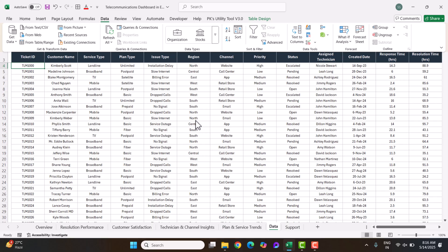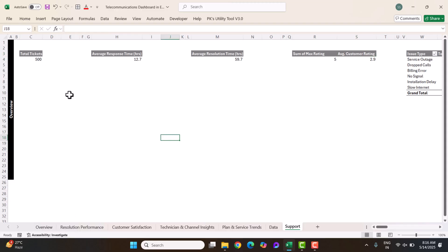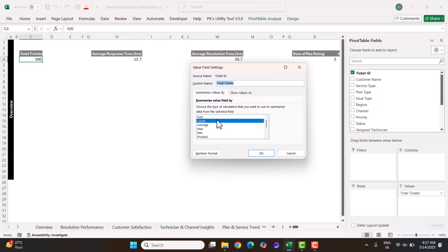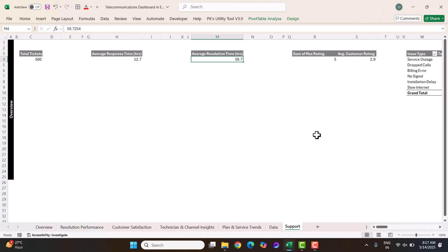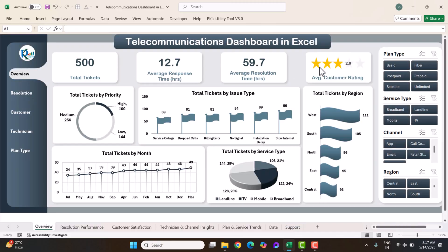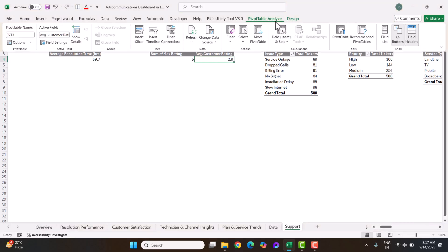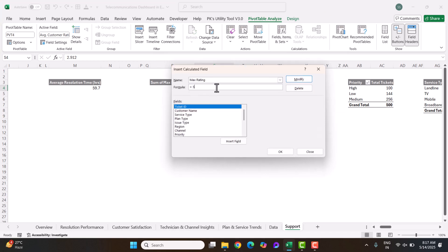Every sheet tab will be refreshed automatically. On the support sheet, we have created various pivot tables. For total tickets, we take ticket ID and count it, renamed as 'Total Ticket'. Similarly, we created average response time, average resolution time, and average rating for the top KPI cards. For the customer rating chart, we created a calculated field called 'Max Rating' — go to Pivot Table Analyze, Field Items & Sets, Calculated Field, and set the formula to 5.